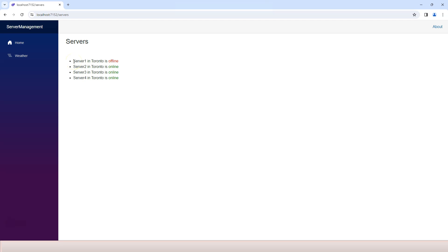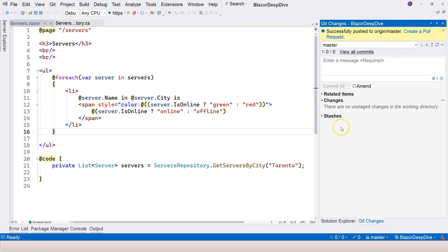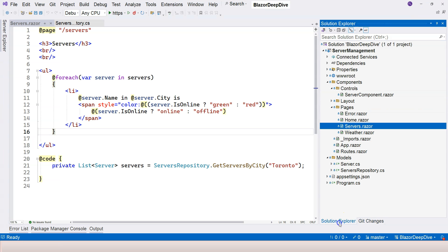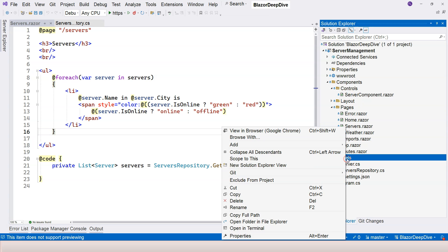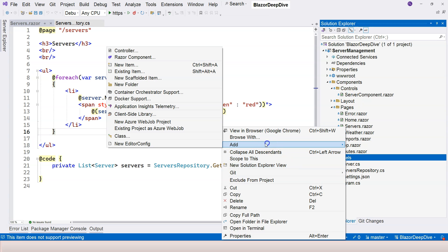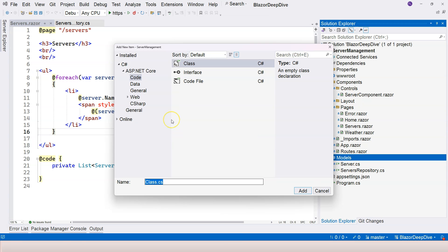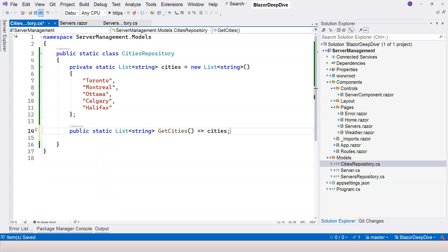To get the list of cities, I'm going to provide you with a static cities repository. And I'm going to create it right here under the models. So right click on it, create a new class, and I'm going to call it CitiesRepository. And I pasted the code that I prepared for you.